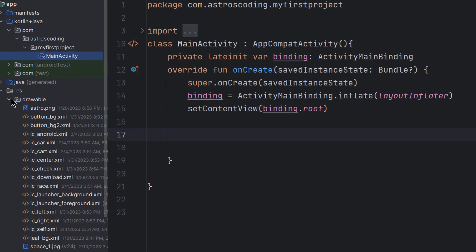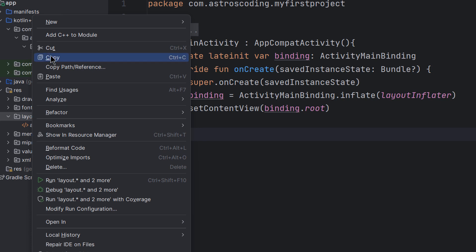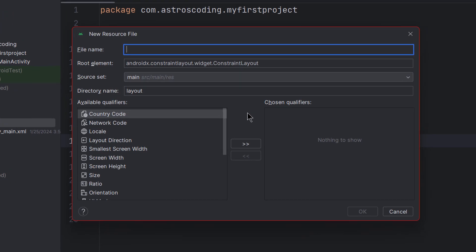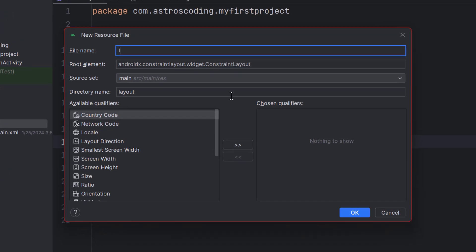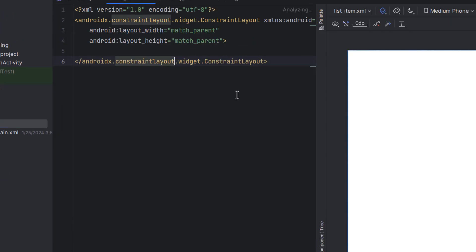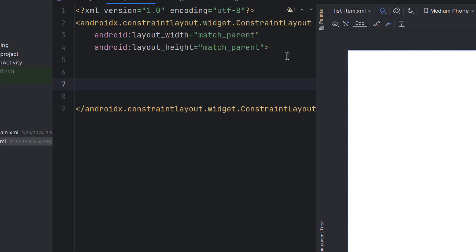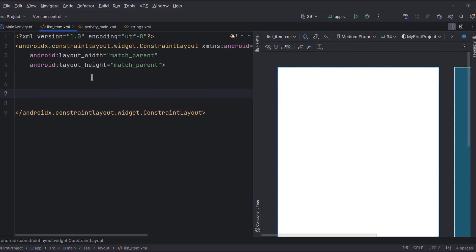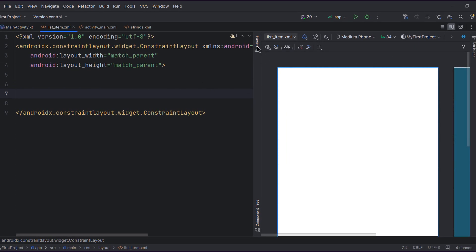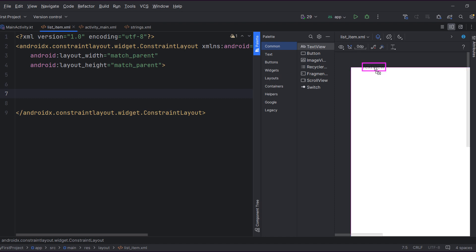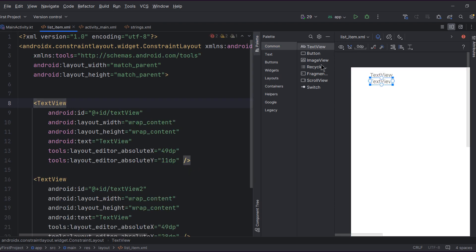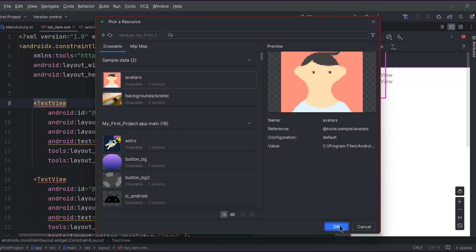Let's create a new layout within the layout resource folder — New > New Layout — and I'm going to call this 'list_item'. I'm thinking of creating a list item something like a card that fills the whole width of the parent, with a picture and two texts. So let's add them from the palette: a text, another text, and an ImageView.